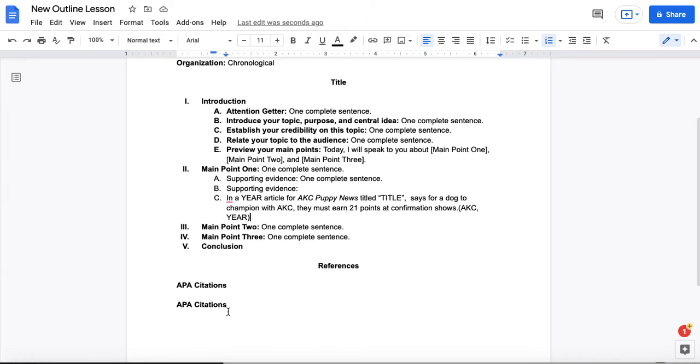And for all of the sources you include in your reference list, you need to make sure you reference them at least once in the outline as supporting evidence for at least one of your main points.